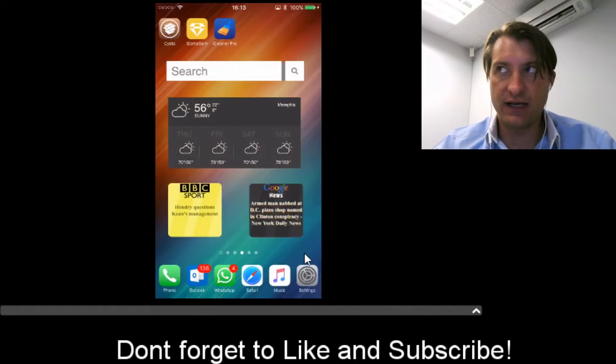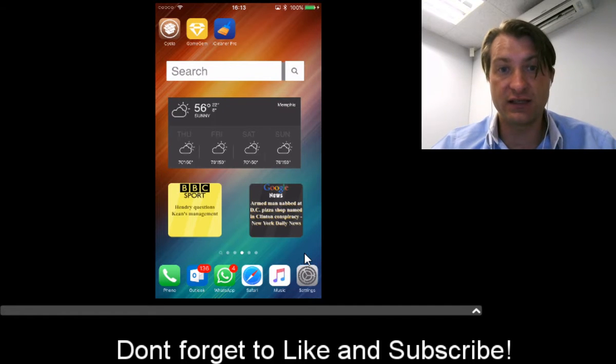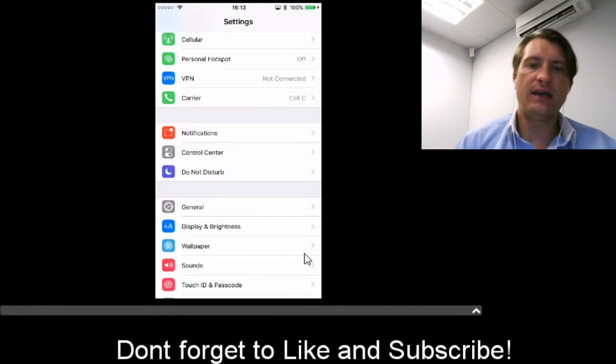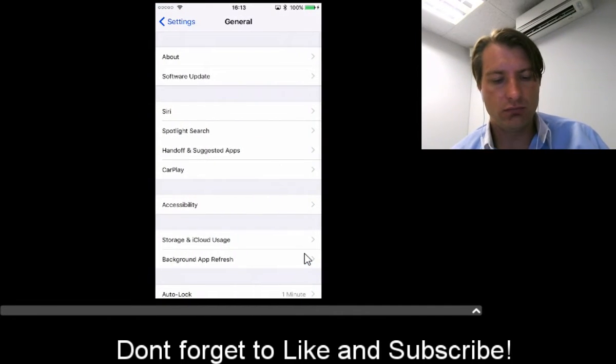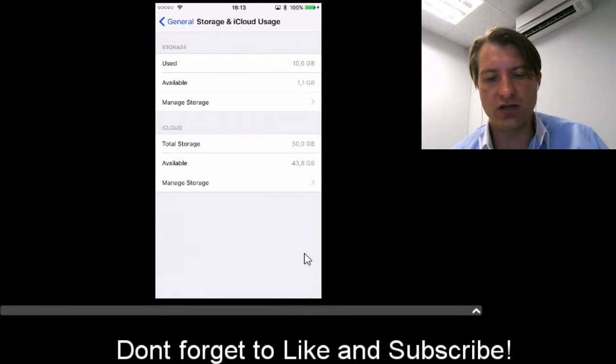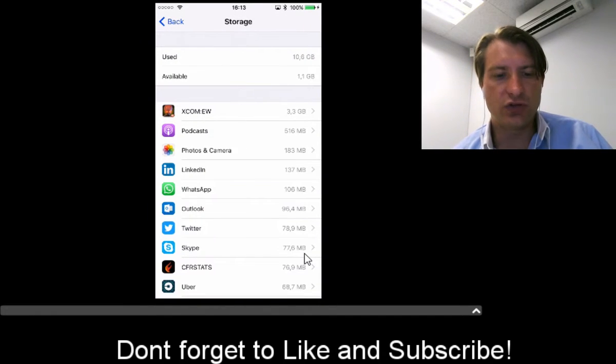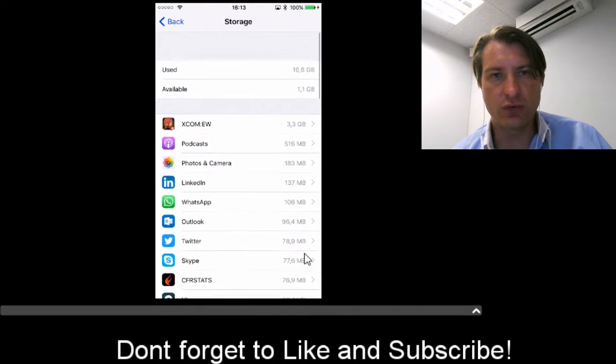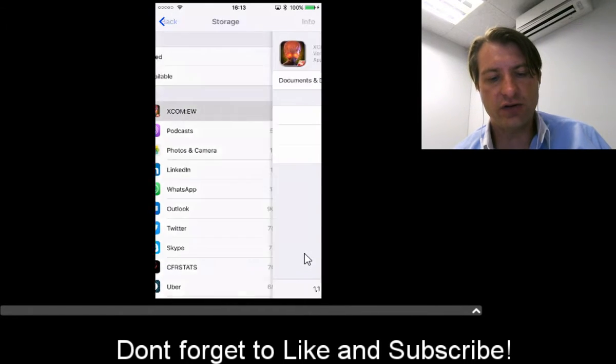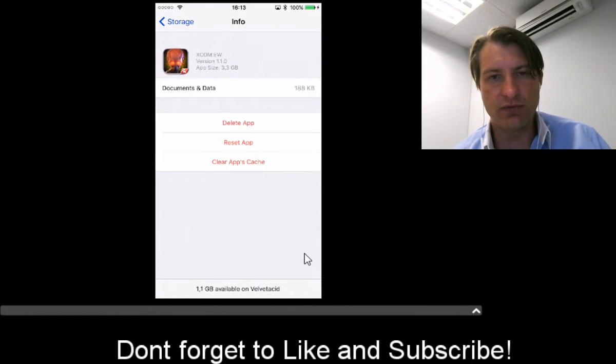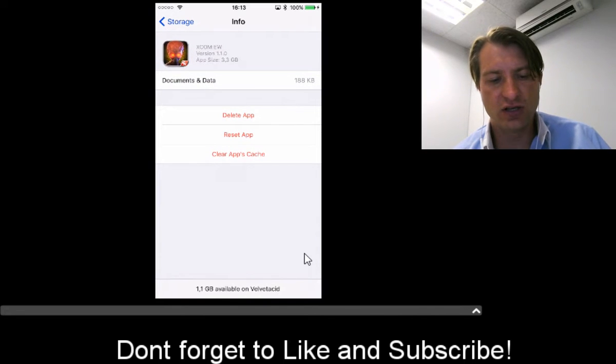There's no app icon that it installs. To access it, go to Settings, then General, then Storage & iCloud Usage, then Manage Storage. You'll get a list of all your apps. If you click on an app, you'll see two new options: Reset App and Clear App's Cache.